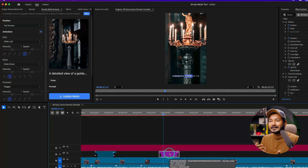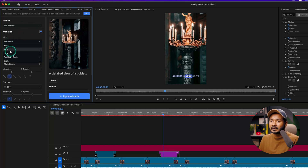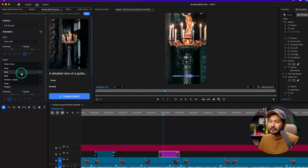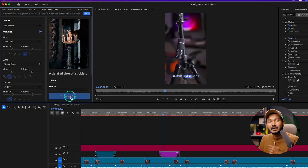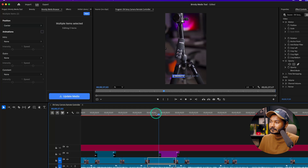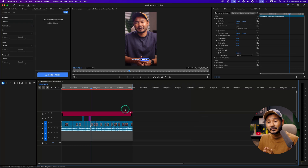Suppose you don't want that animation and want to change it — you can modify it from this section. For the intro I'll use Position and Scale from the left, and for the outro I'll use a simple fit. Clicking Update Media will update the parameters within a second. Playing it back, you can see the new animation applied. You can get several different looks very easily using the Media Browser plugin.